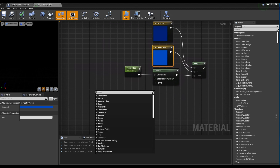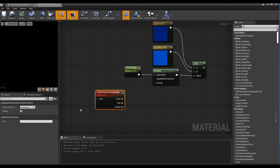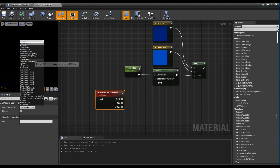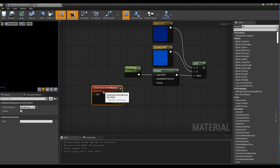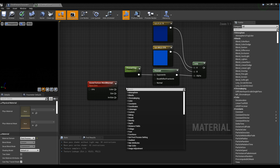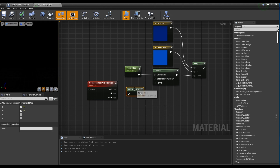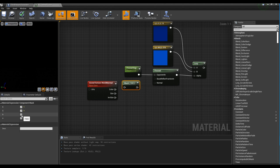Next, after creating a Scene Texture node, set the Scene Texture to World Normal. Next, create a Component Mask, set Red, Green, and Blue, connect it to the Scene Texture node, and connect it to Normal in the Fresnel node.